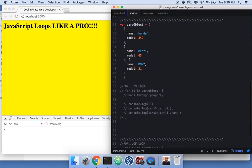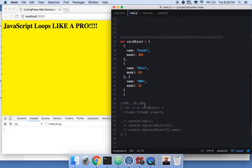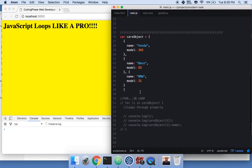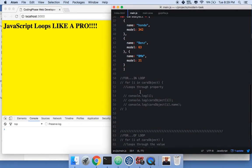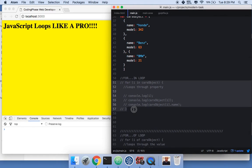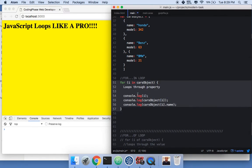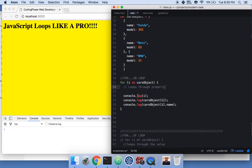Now for objects — say you have an array with objects inside. You can use a for-in loop, which loops through the properties of each object.